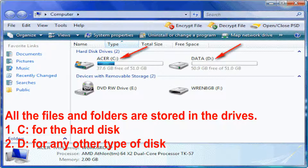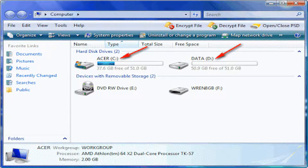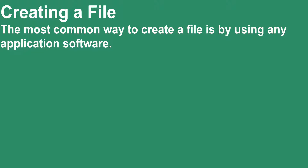Most computers have at least two drives: C drive for the hard disk and D drive for any other type of disk. I hope you all have understood what files and folders are. Now I shall explain how to create a file and a folder.